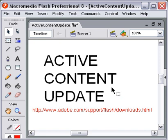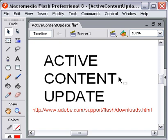Recently, Microsoft, because of some copyright infringement law case, have changed the way that they embed movies — in this particular case we're talking about SWF movies from Flash — into Internet Explorer.